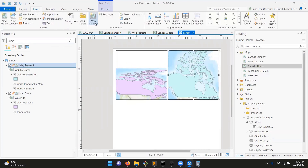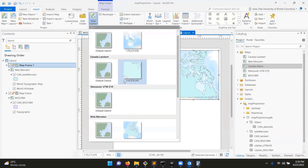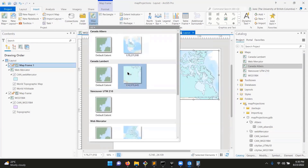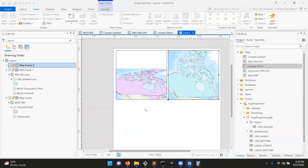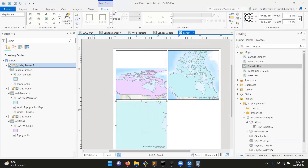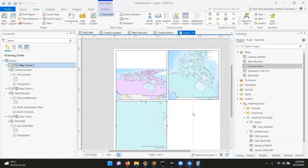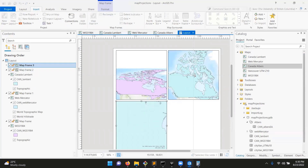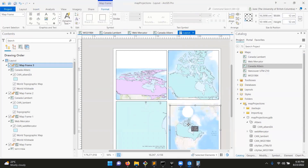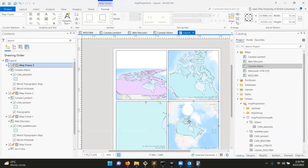Now add Lambert in the bottom left, and Albers in the bottom right. If you're working in inches, same idea, just different units. You've got each of these and they look lined up, but they're all zoomed in to different levels, which is easy to fix.